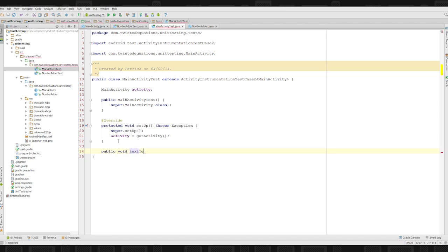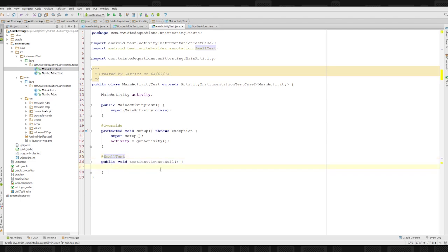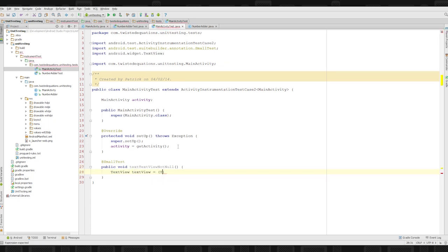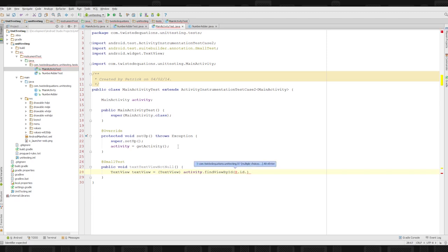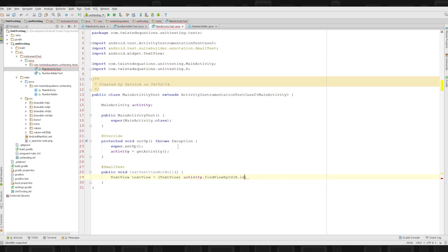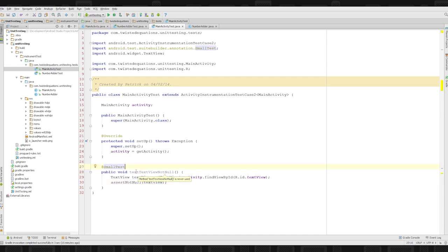We write a test method 'public void testTextViewNotNull' annotated with @SmallTest. Inside, we get the TextView using 'activity.findViewById(R.id.textView)' and then call 'assertNotNull(textView)'. That's it — we start up the activity and check the view exists. We don't need to implement tearDown here since there's no cleanup needed.